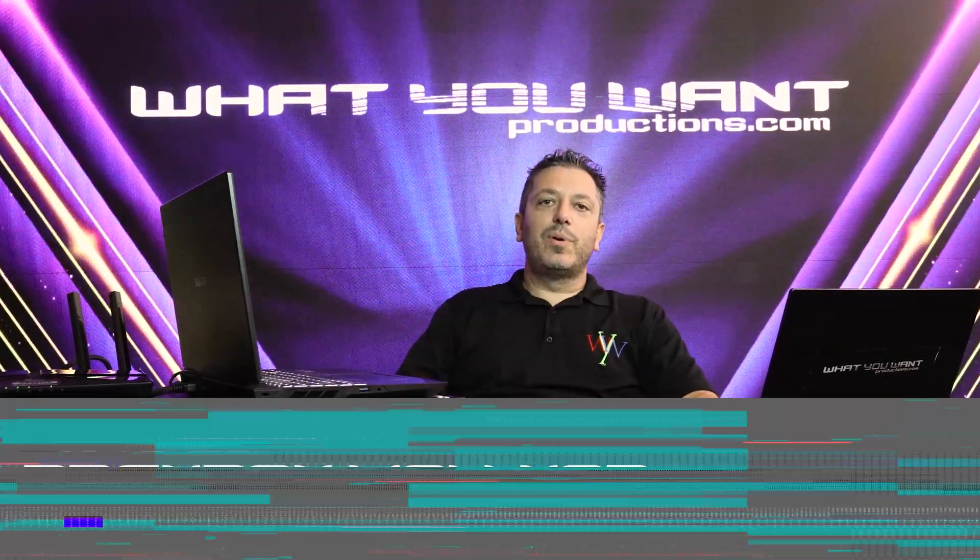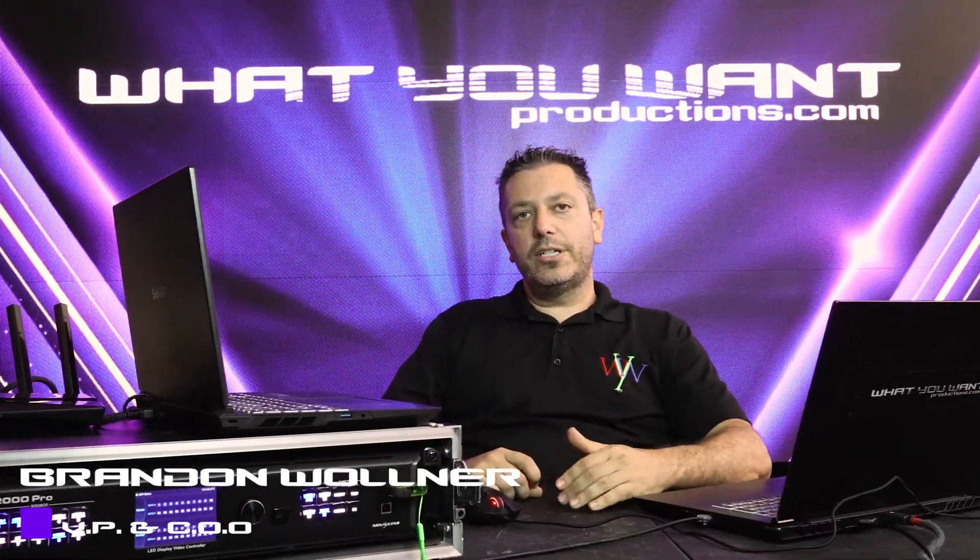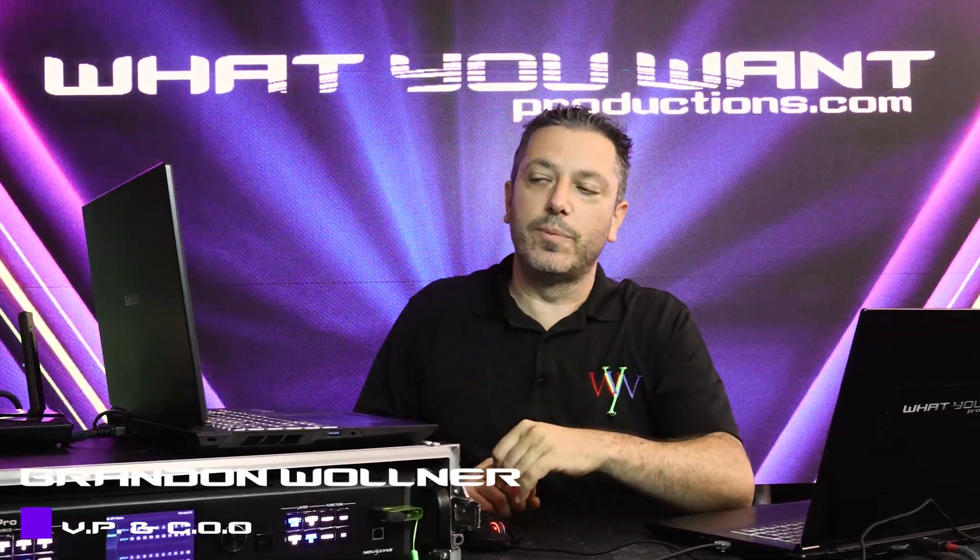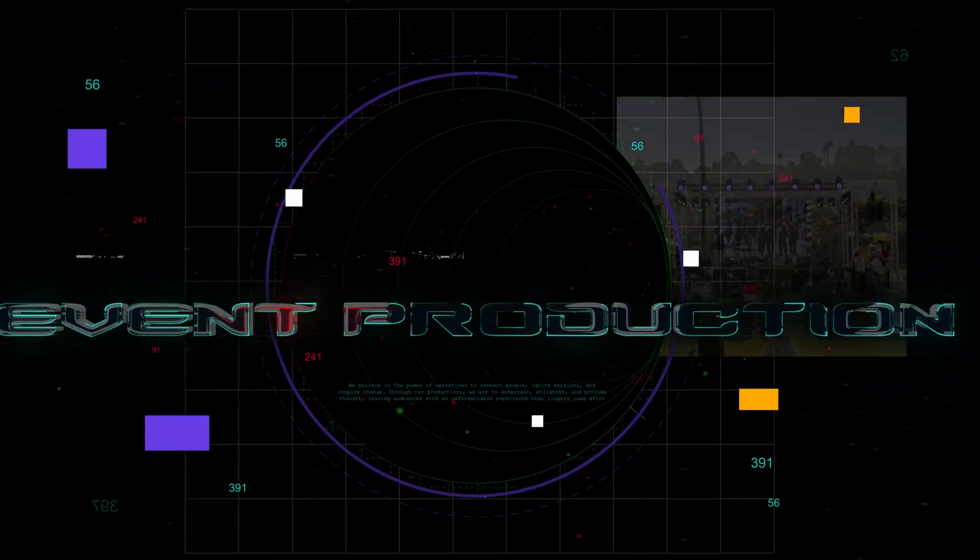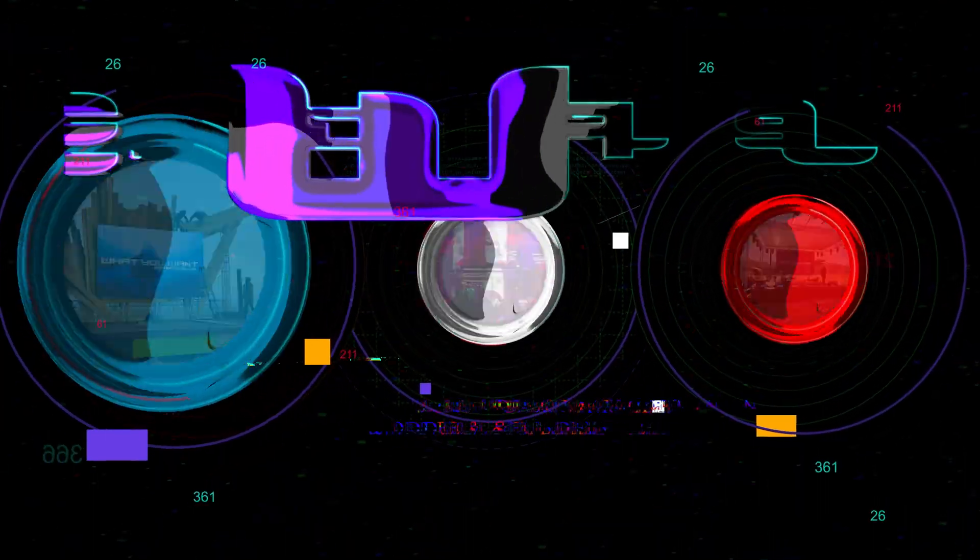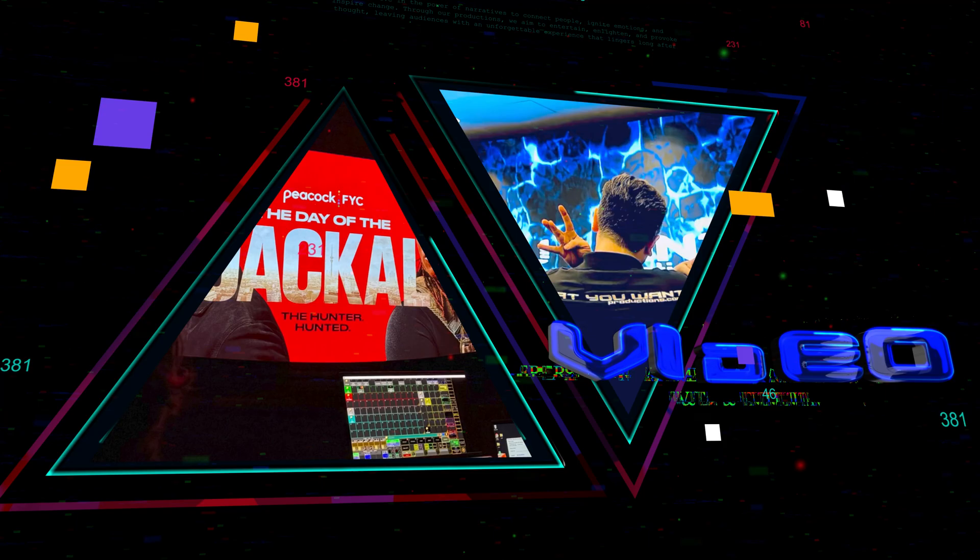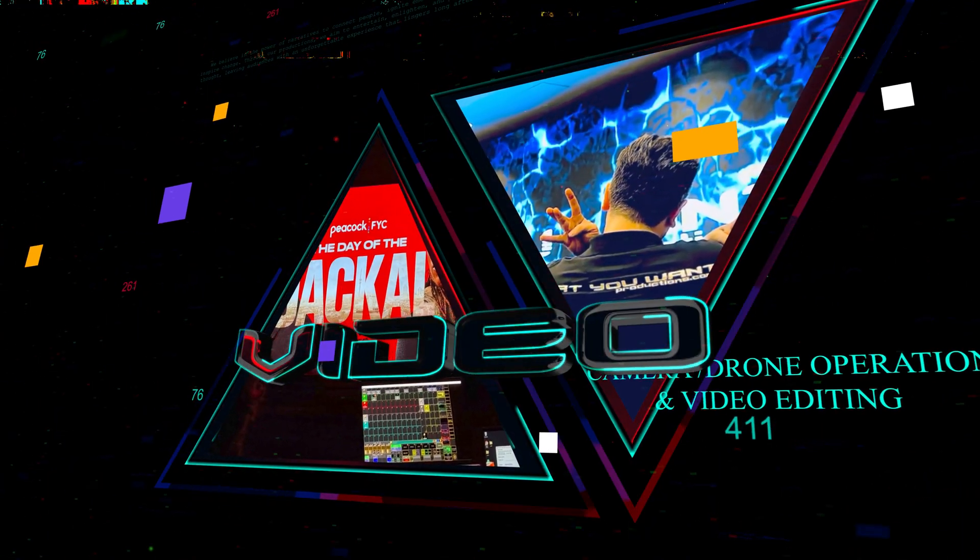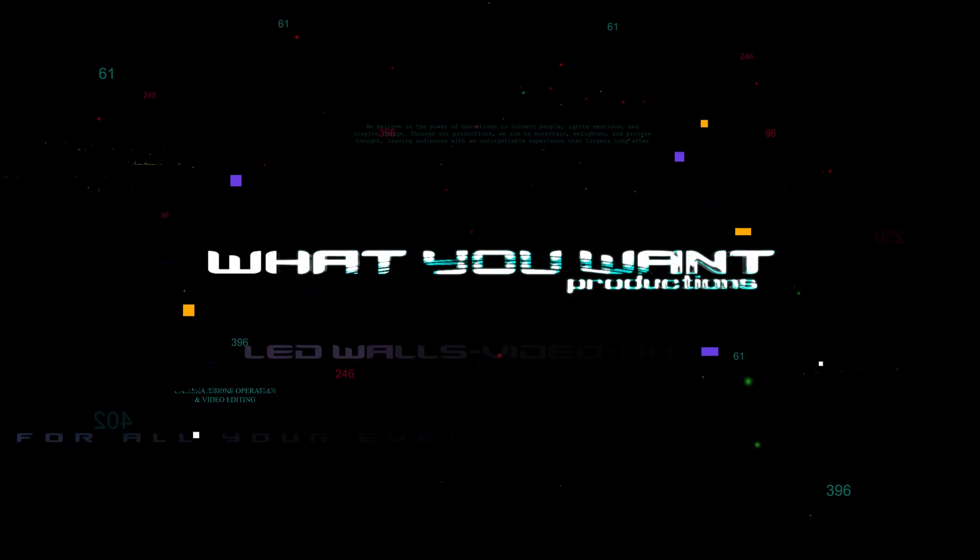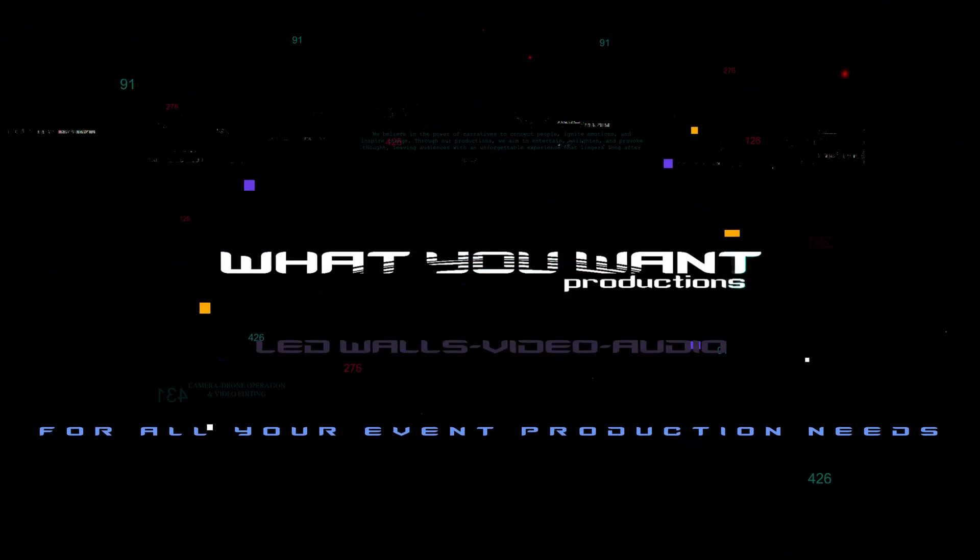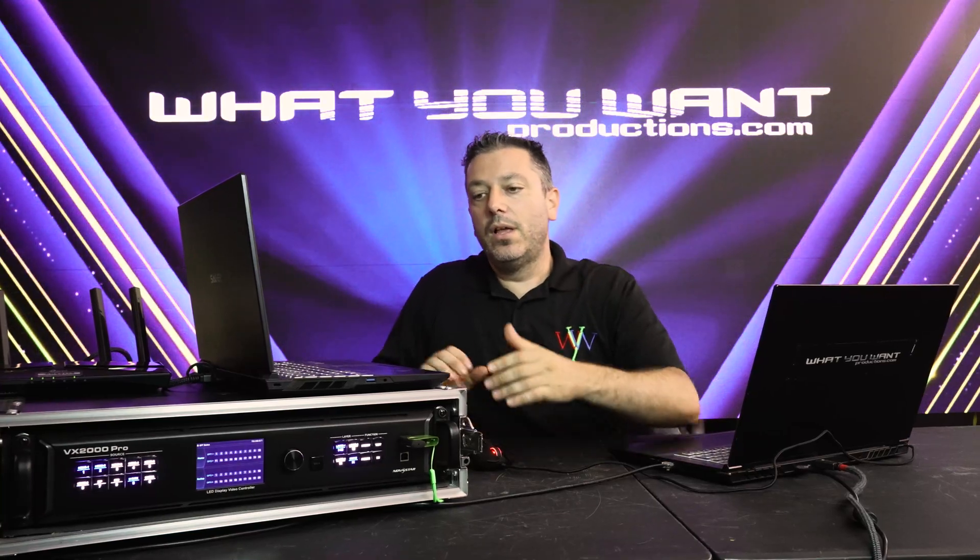Hello, my name is Brandon Waller from 1C1 Productions. Today we're going to do a short demo of the BX2000 Pro from Novastar. So let's jump right into it.